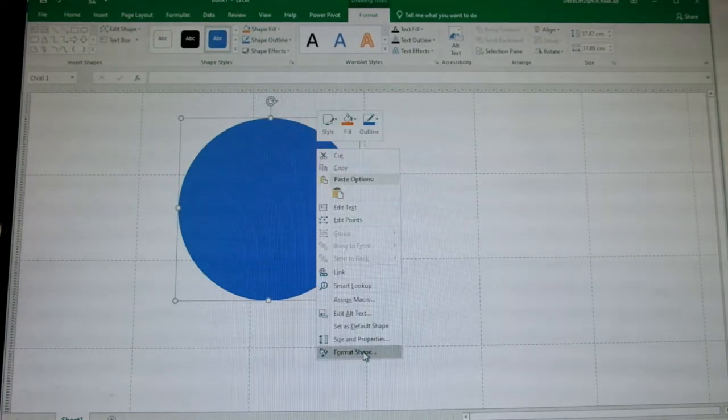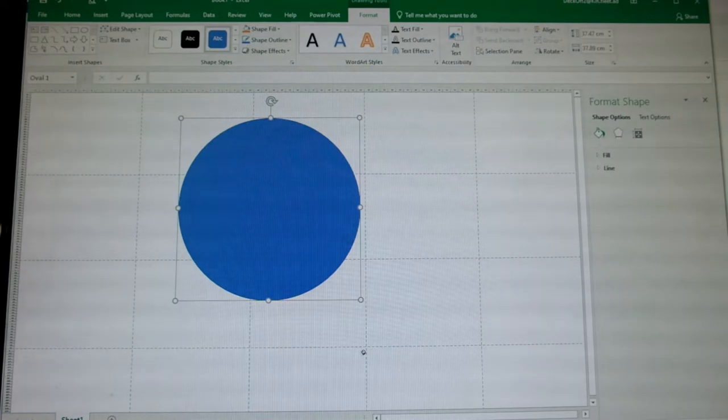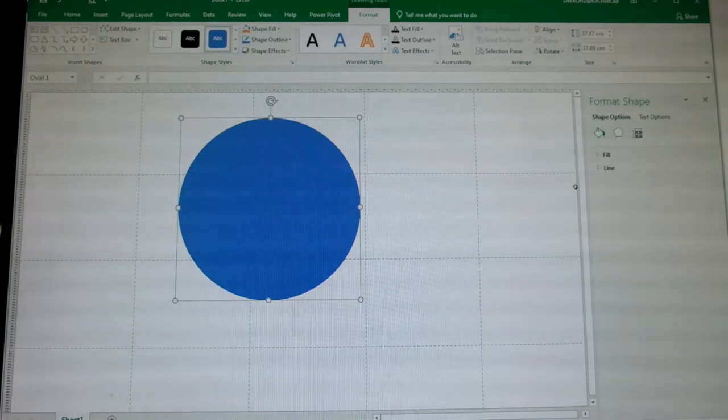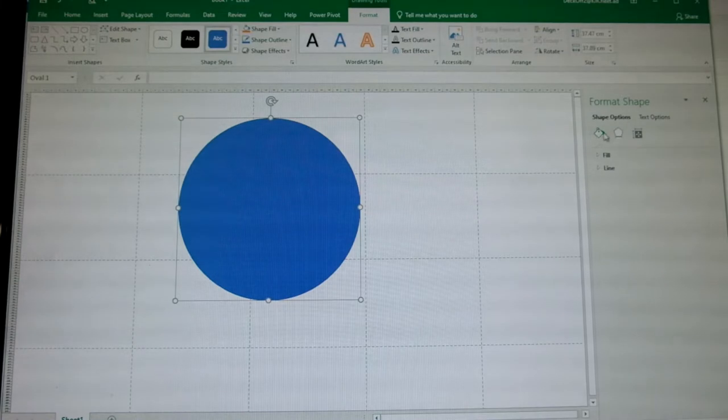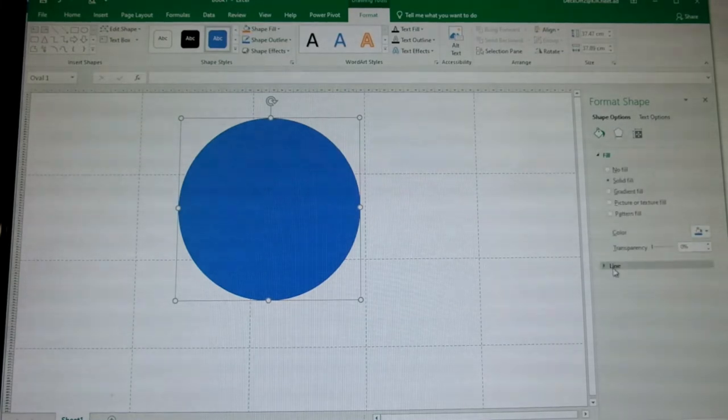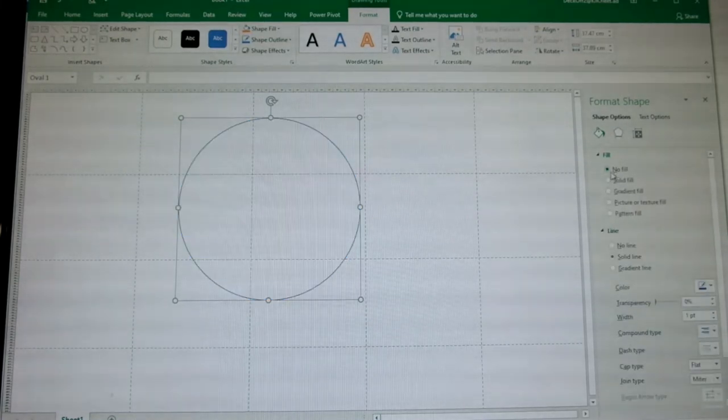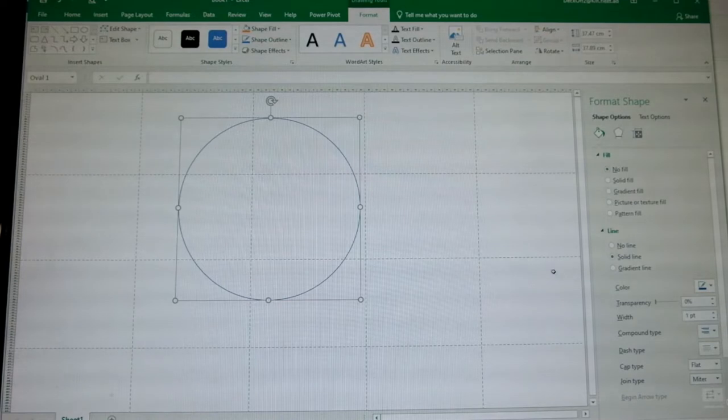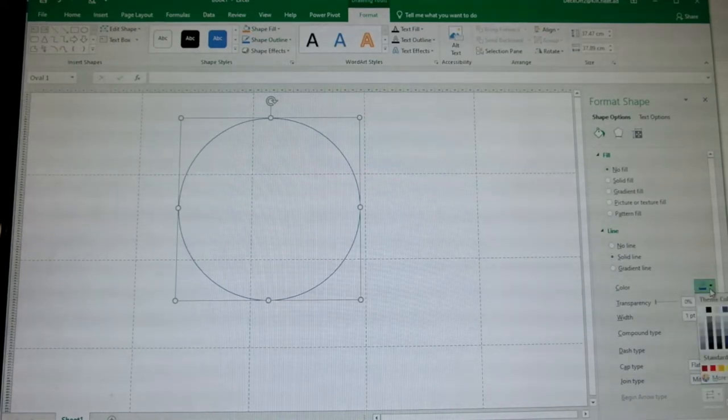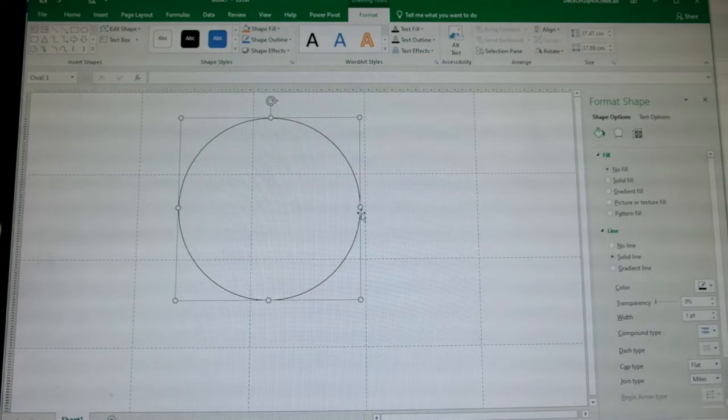As a default it starts out as a solid shape. We can alter that by right-clicking it and selecting format shape or the size settings. Either way it will lead you to the format shape setting. Click the fill tab and select no fill. Next is the line color depending on your preference.